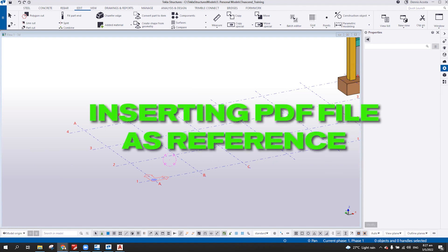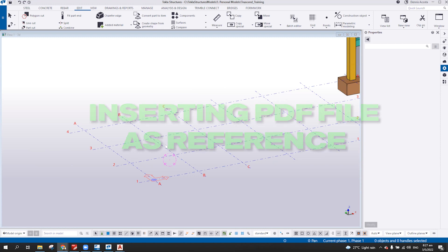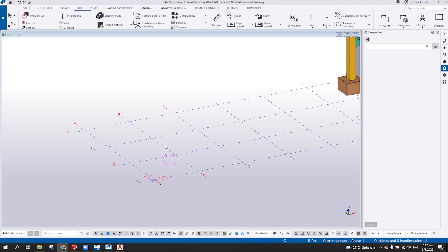If you have a PDF file, you can insert it inside Tekla Structure. You must take note that the PDF file must be a vector type, because there are some PDFs which are raster.